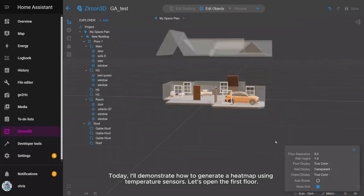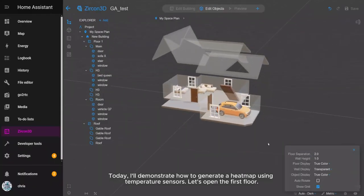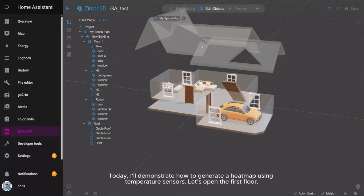Today, I'll demonstrate how to generate a heatmap using temperature sensors. Let's open the first floor.